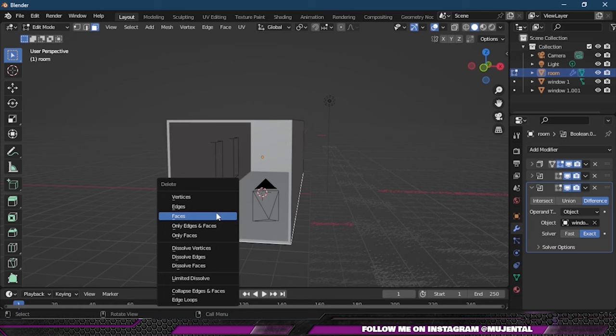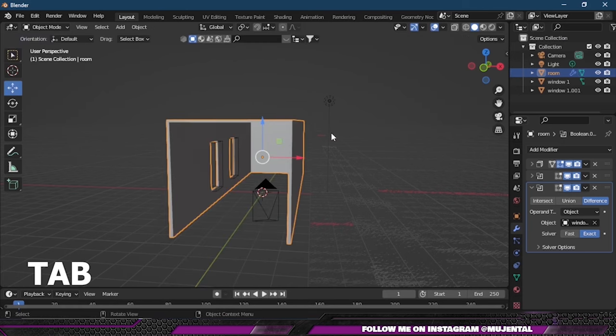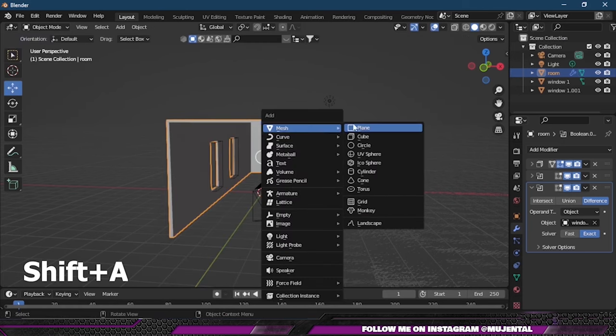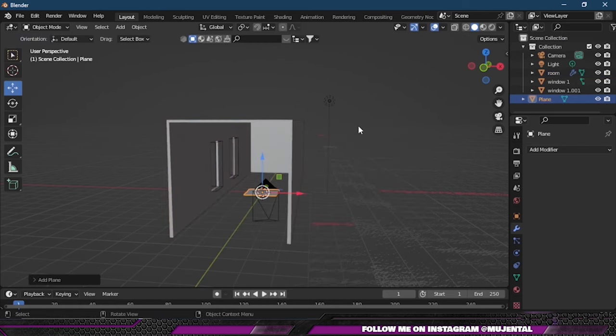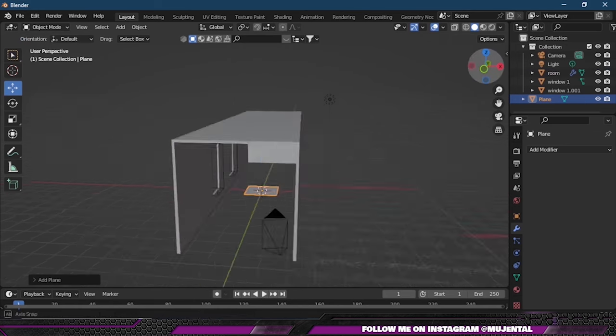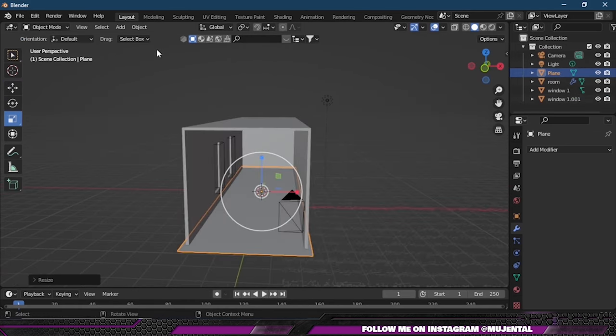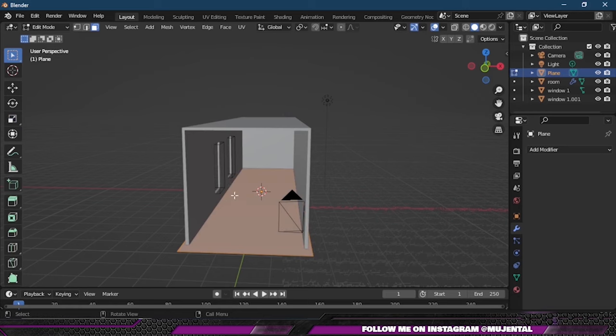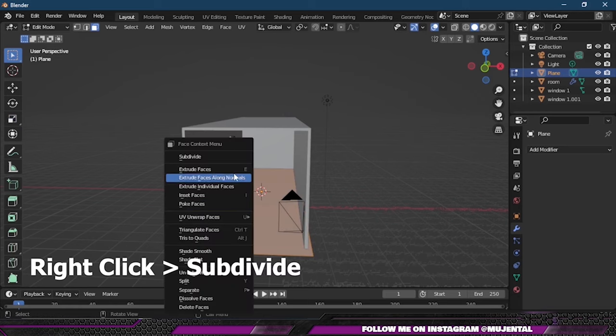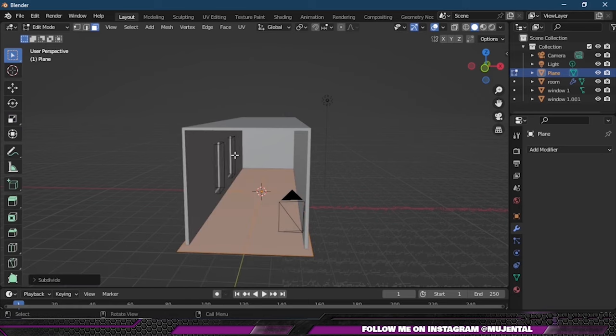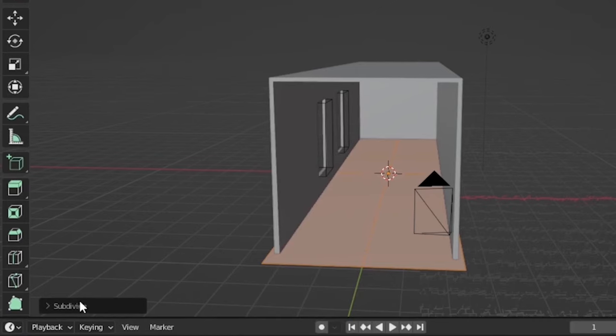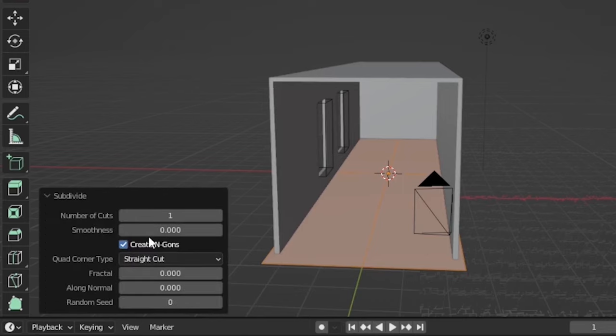Then I will press Tab to go to edit mode and select the bottom face of the room and delete it. After that, I will press Shift+A and add a new plane and scale it up about the size of our room. Then again I will go back to edit mode and this time I will select the plane and then right-click and subdivide.